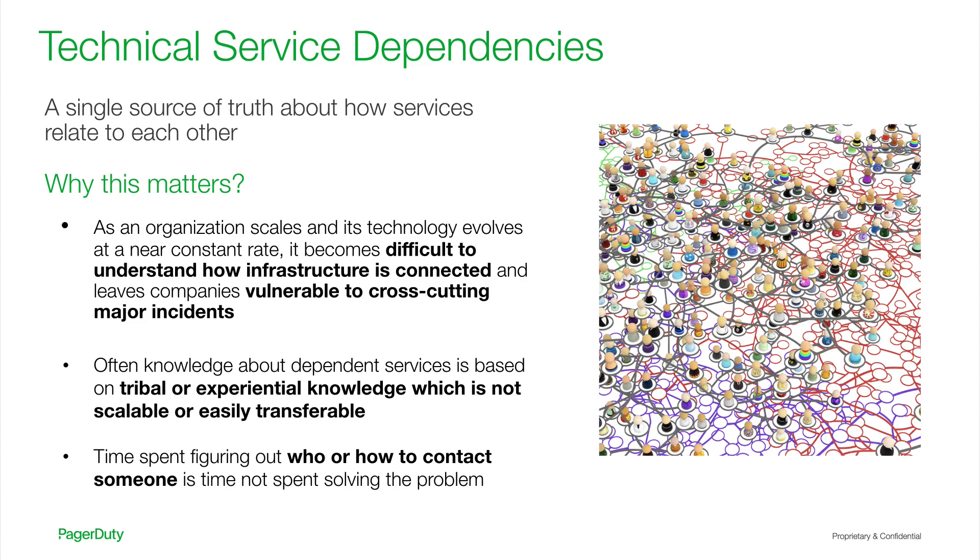Not having this information readily available means responders have to rely on tribal or experiential knowledge, and any time they spend filling in these knowledge or communication gaps is time not spent solving the problem at hand.